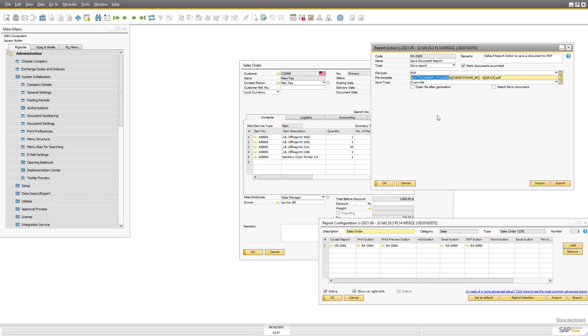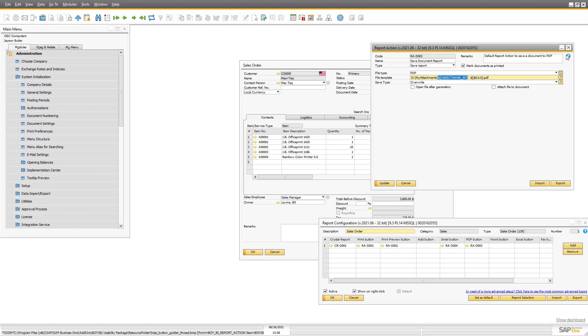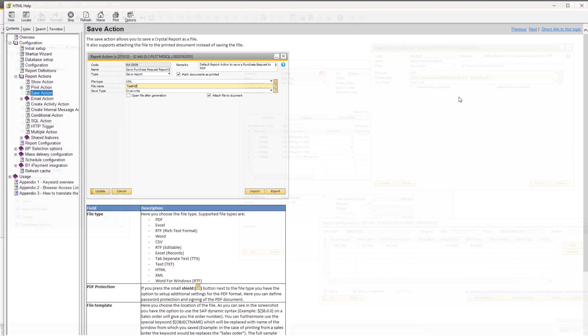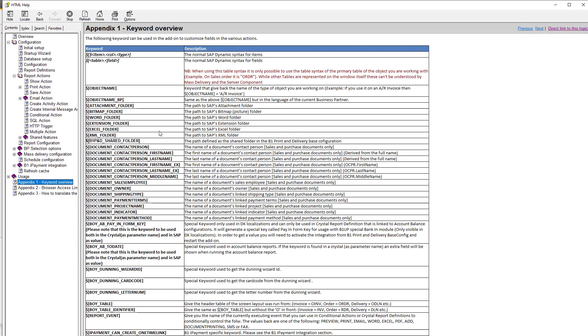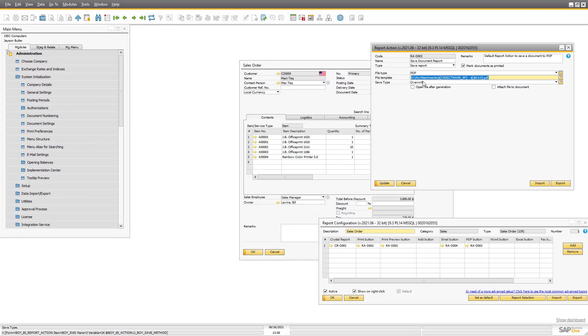But I can choose - SAP will always choose there. But again the option to have customizability here is pretty much endless. So I want to save them to my attachments. And then you can see I'm using this special keyword. Again as always, help. And then you can see the keyword overview. There's a bunch of special keywords in here. And one of them was this object name BP, meaning give the name of the type of thing we are working on in the business partner's language.